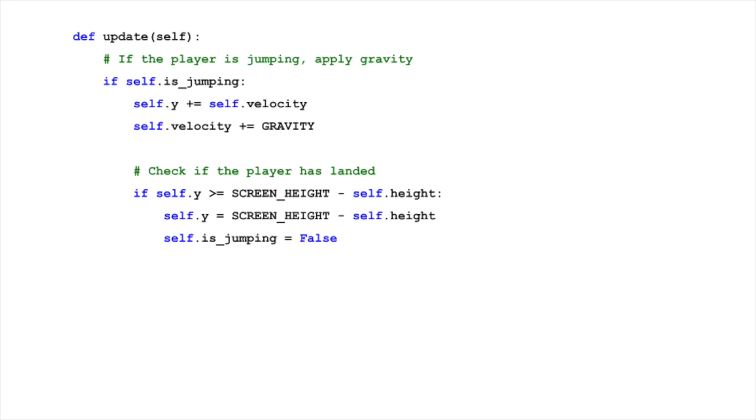When the player is in the midst of a jump, we need to update the player's vertical position and velocity. The velocity is adjusted by gravity, which represents the constant pull of gravity. Initially, this velocity is negative, causing the player to move upwards. However, as gravity is added to it each frame, it eventually reduces the upward speed, stops the ascent, and then starts pulling the player down.